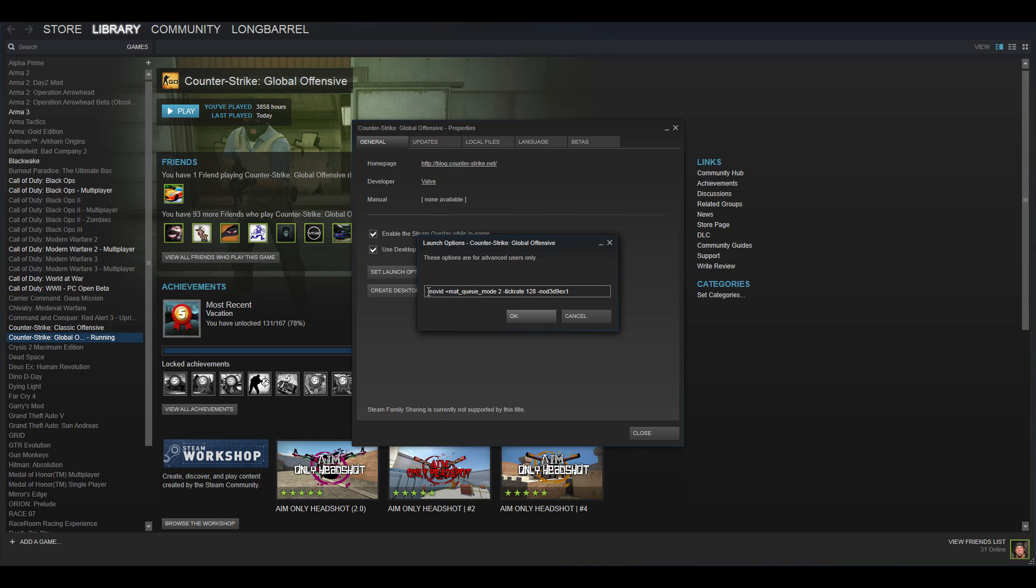Each command is separated by a space and some start with a plus, some with a minus. The very first one is novid which basically removes the startup video so you don't get the valve ding ding or however it goes. Then mat_queue_mode 2, I believe that's just to boost your FPS. Some reddit people were talking about it, I have no idea what it does but I just know it's supposed to make your FPS go up, so I just put it there.